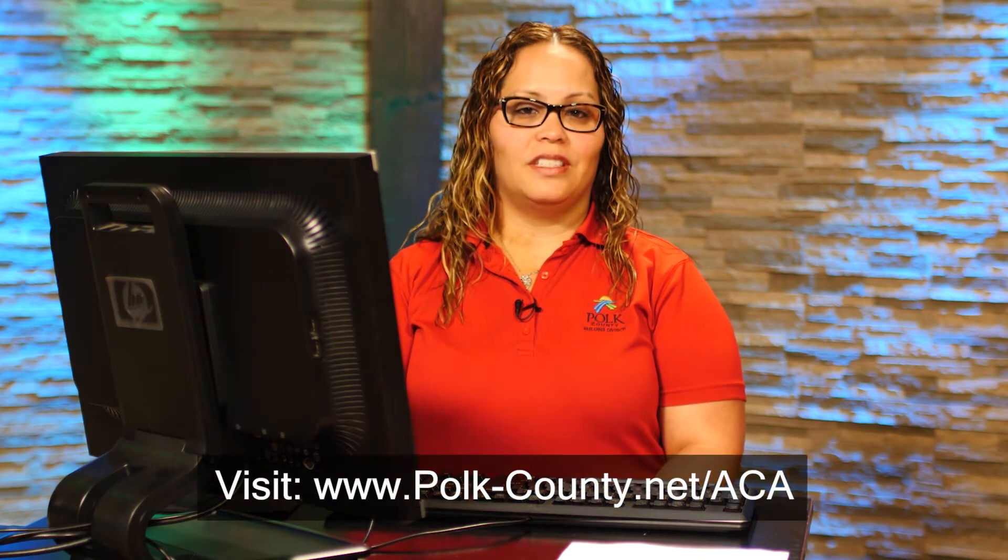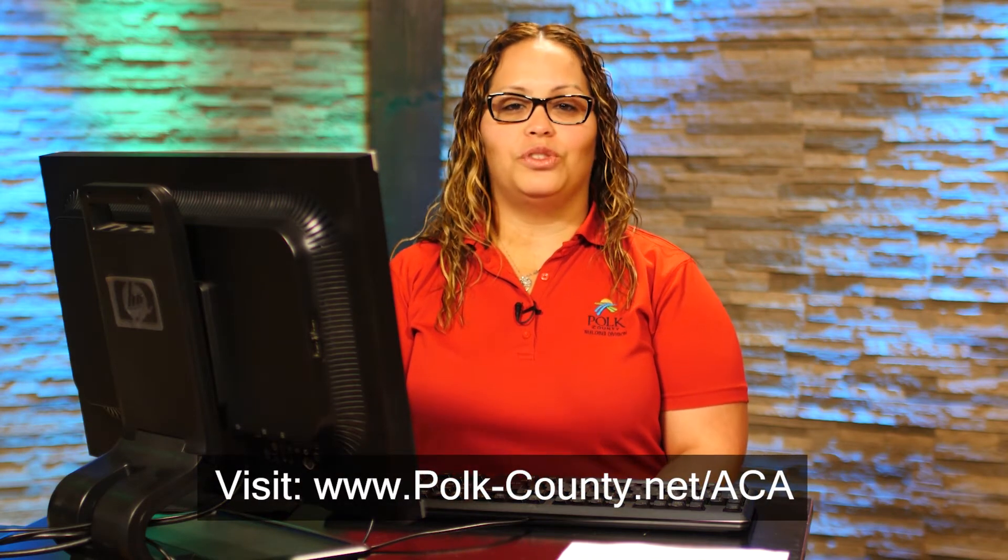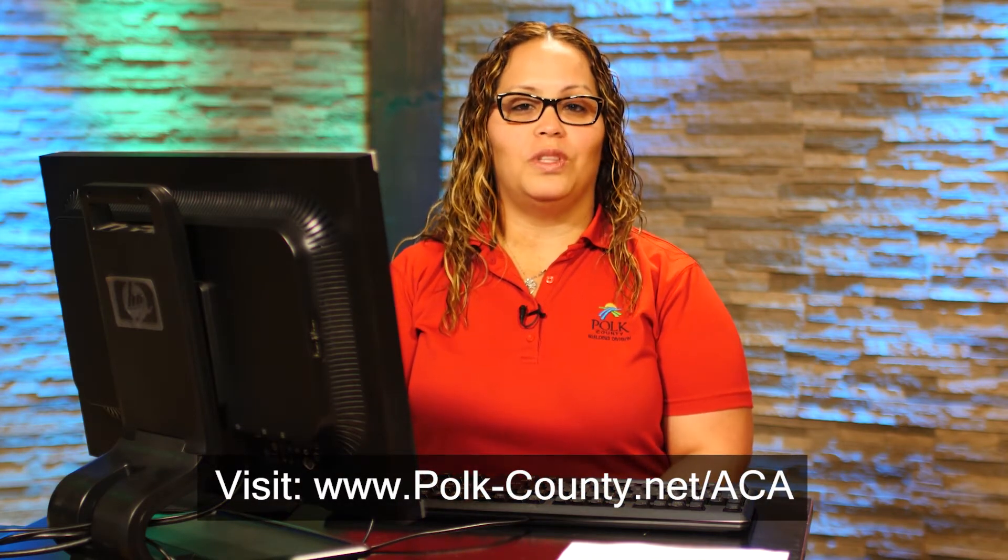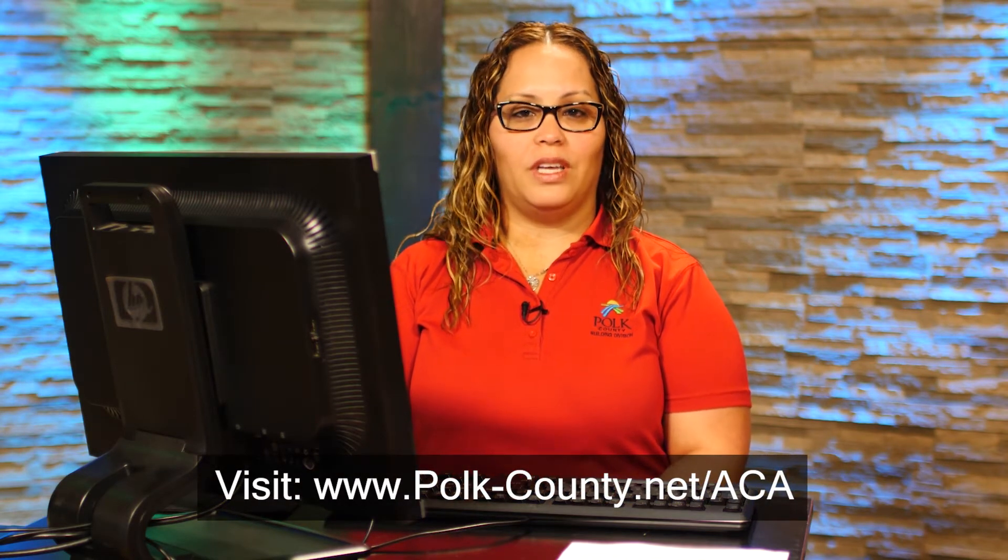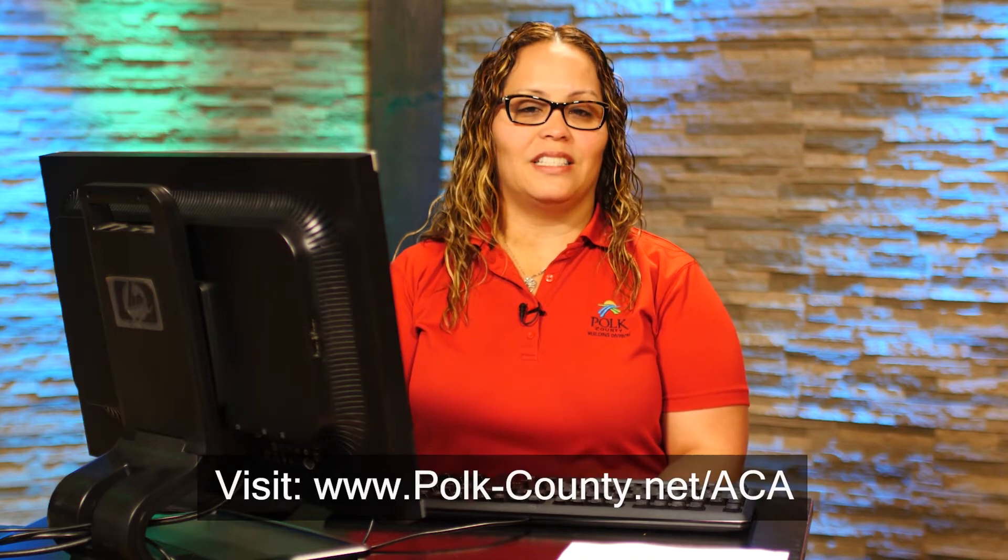Hello, my name is Carmen Nieves with the Polk County Building Division. Today we want to introduce you to the Polk County Accela Citizen Access Portal.